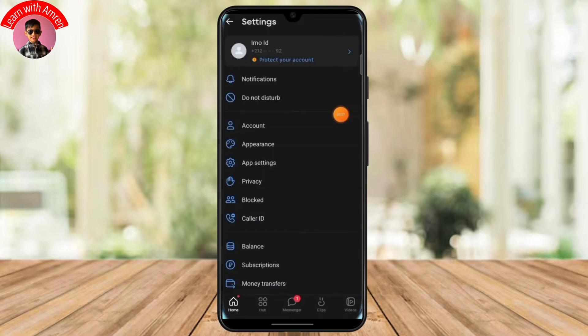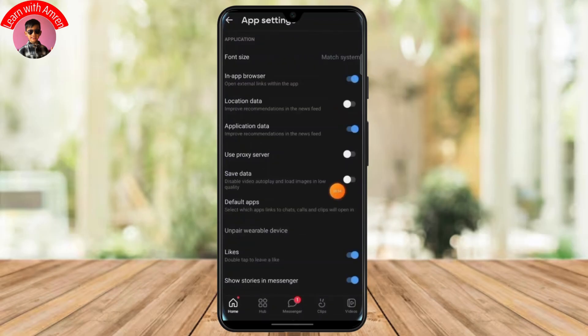Now once you are on the settings page just scroll down until you find the app settings right between appearance and privacy. So head over to app settings and once you get to the app settings now we are in the final steps.